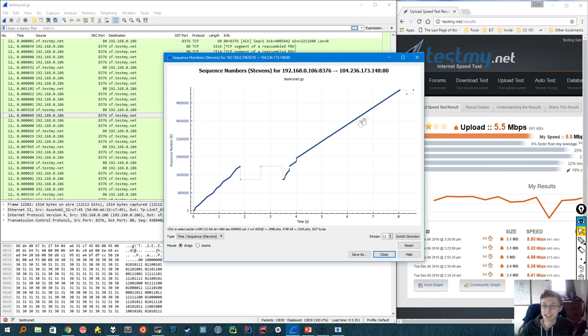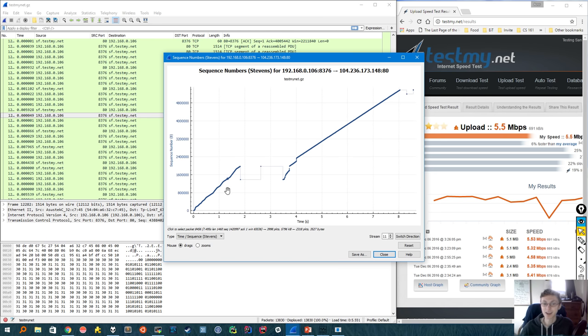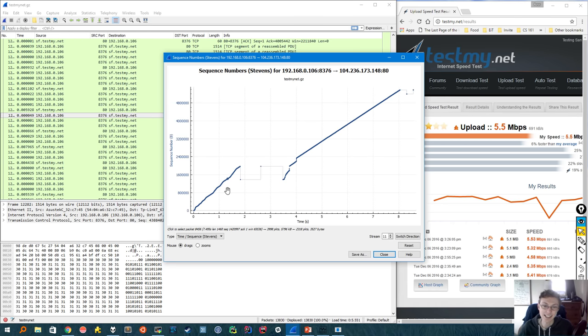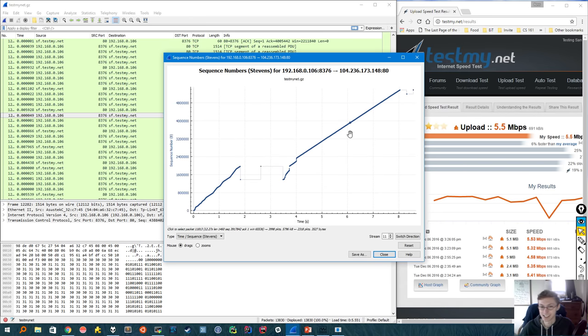Now first, maybe the easiest portions are these long stretches of sequence numbers here, as well as here, that look to be increasing at mostly a stable linear rate. And so for these sections, this is probably our congestion avoidance state, where TCP spends most of its time.